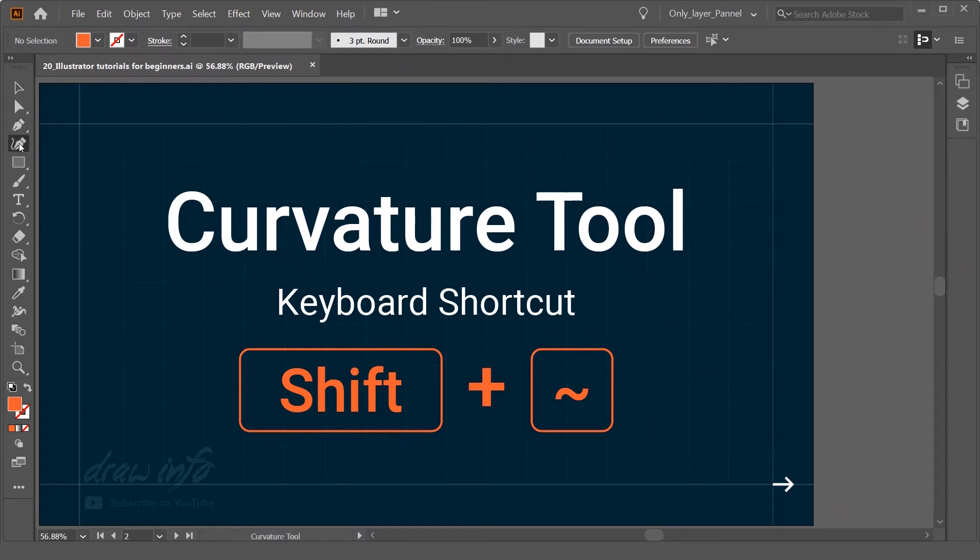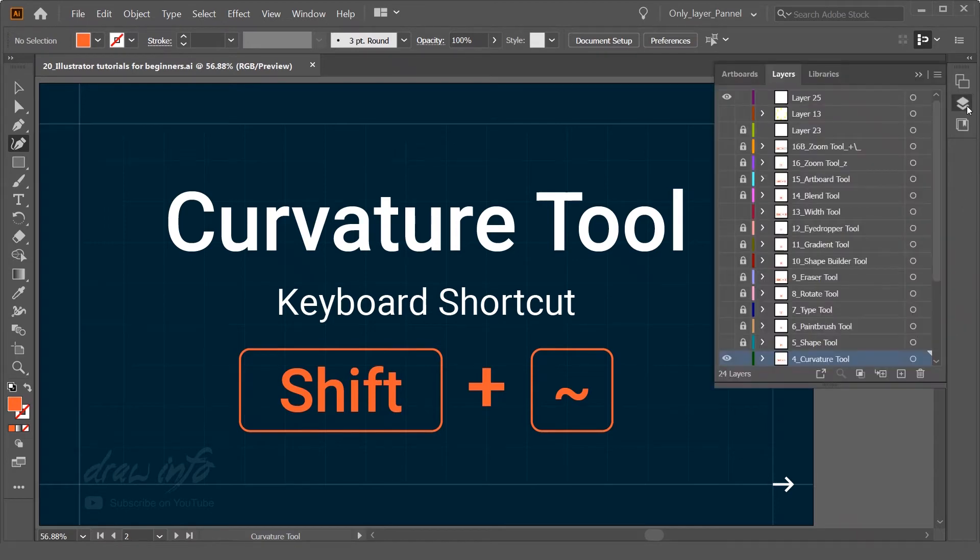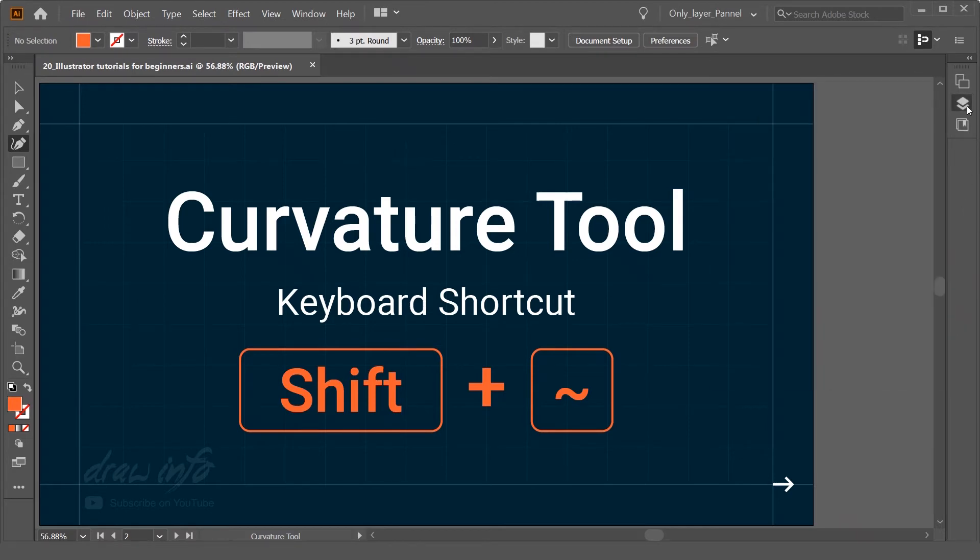So this is the curvature tool. You can activate this curvature tool using the keyboard shortcut, Shift and this icon. So you see I activated that.